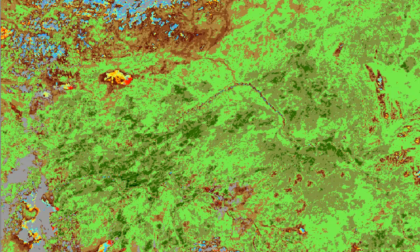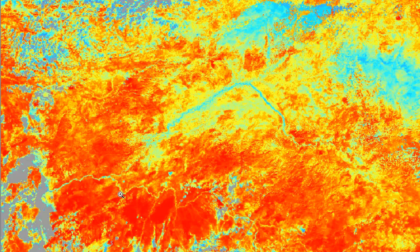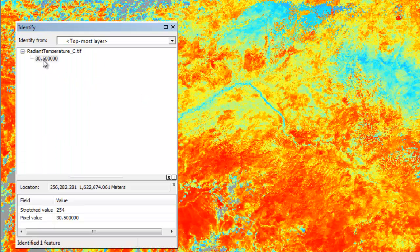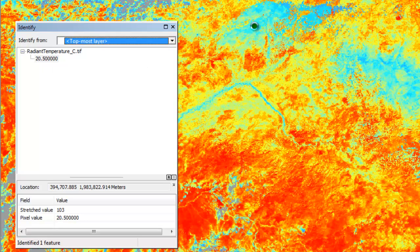The other thing we're going to process from this AVHRR dataset is radiant temperature. Areas in red are higher radiant temperature and areas in blue are cooler. For example, the Yukon River and higher elevations in the foothills of the Brooks Range are cooler, as opposed to areas near Fairbanks which were fairly warm during that composite period. We can use the identify tool to examine values — for example, one location had a radiant temperature of 30.5 degrees while another had 20.5 degrees.